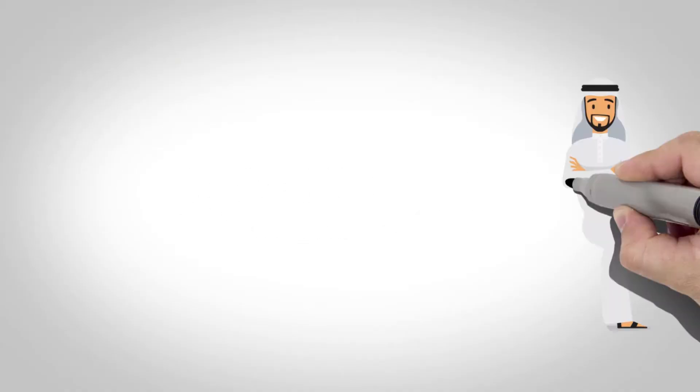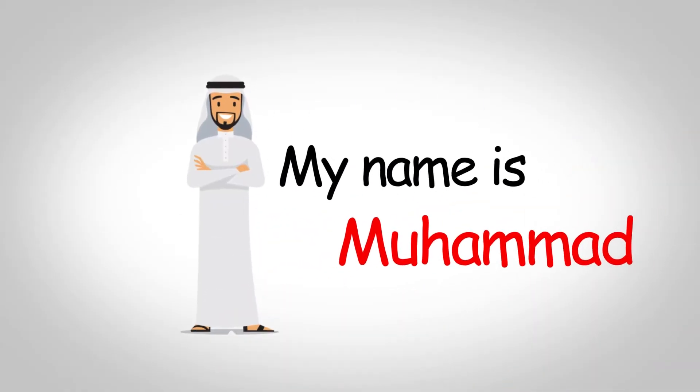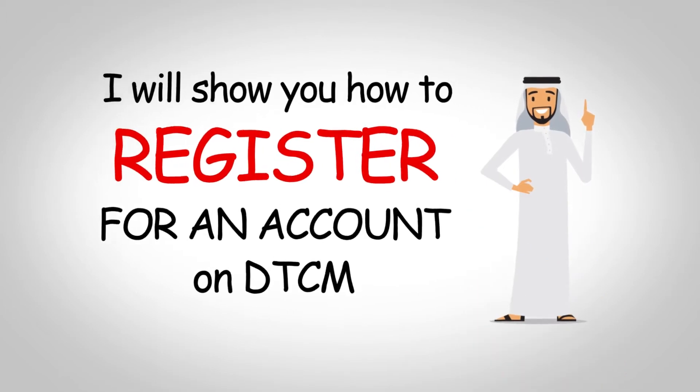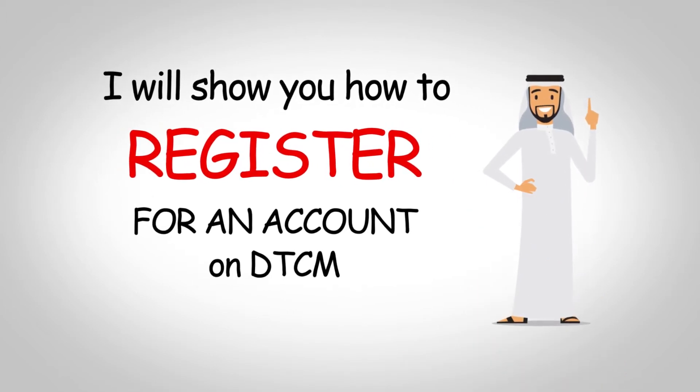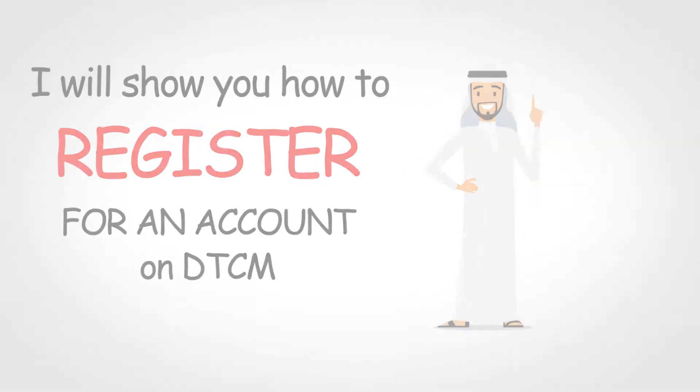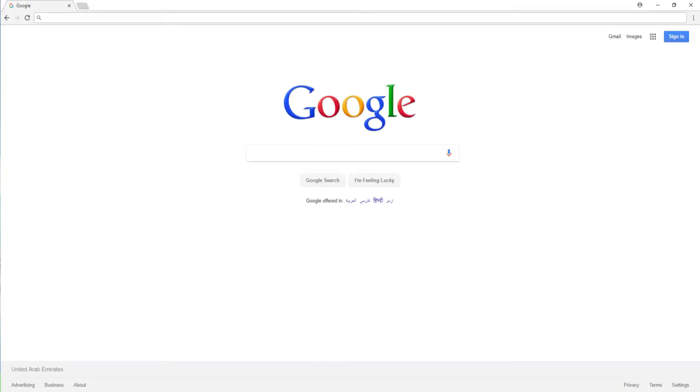Hello, my name is Muhammad. I will show you how to register for an account on DTCM. First access the system by using the following URL: https permits.dtcm.gov.ae